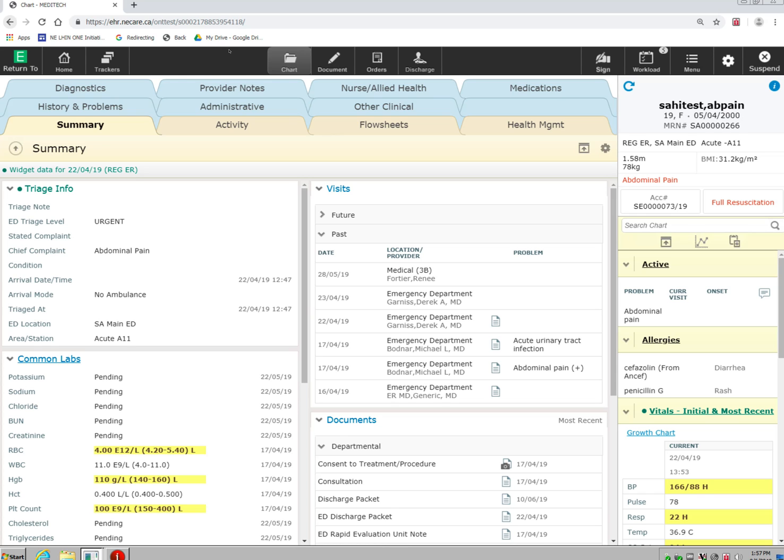Here you can quickly jump into different sections of the EMR such as the document section, the orders section, and the discharge section of the patient's chart.